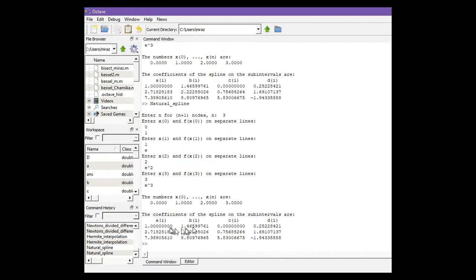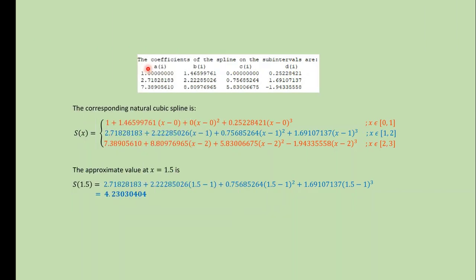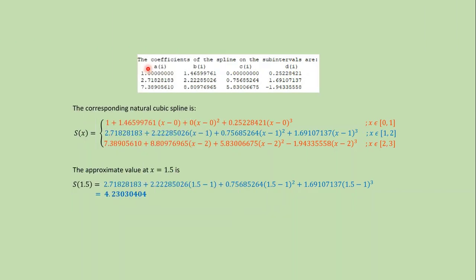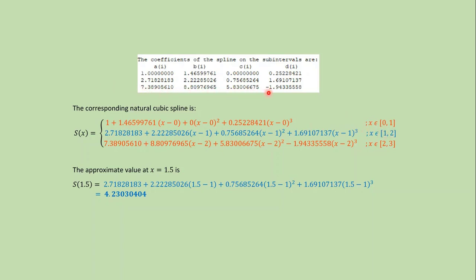This code gives us the coefficients. This was the output from MATLAB code. Now, using the values from first row, we form this polynomial on (0,1). Using the values of second row, we form this polynomial which is defined on (1,2). And using the values from third row, we form this polynomial which is defined on (2,3).